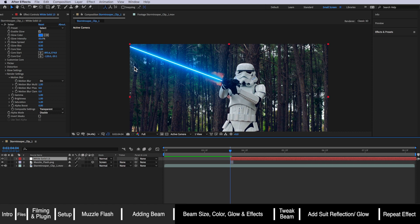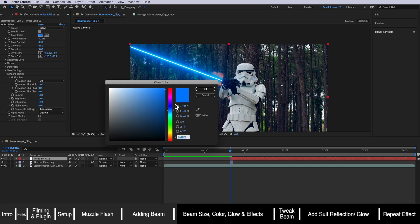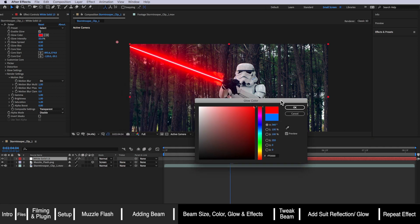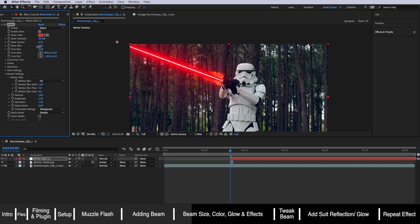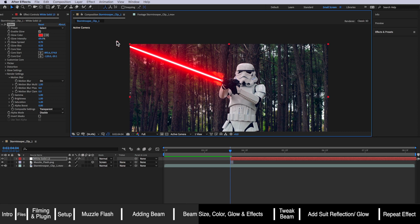The next thing is to change the color — being an Imperial Stormtrooper, we want a nice red. Then we can adjust the glow intensity, which controls how much glow appears around the beam — I'll drag this up slightly for a bit more glow. I can adjust the glow spread to around 0.7. I find the glow quite intense, so instead of dropping the size, I'll drop the glow bias down. The core size controls how big the beam is — I'm going to make mine around seven. I think that looks pretty good.